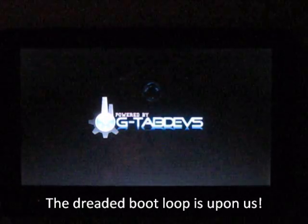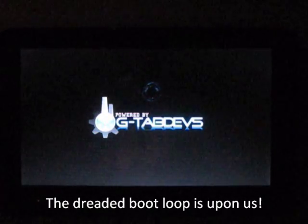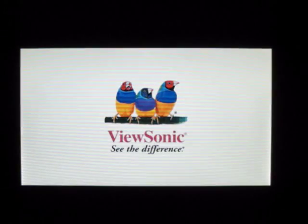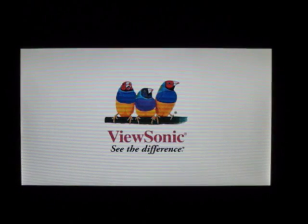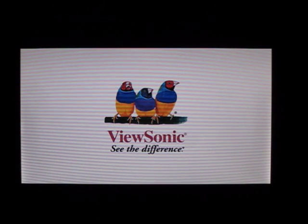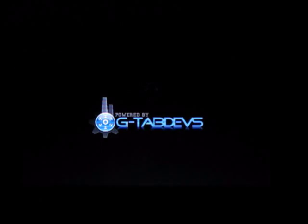So unfortunately we are caught in a boot loop, but I'd like to show you what it is because here you go, you get the ViewSonic screen and then you'll get GTab Devs and then back to ViewSonic and it's just going to do this.